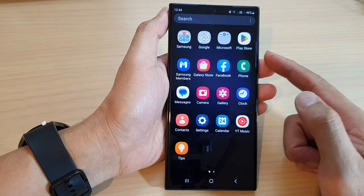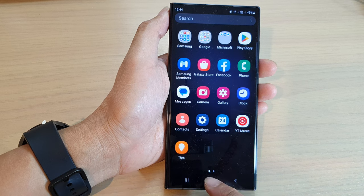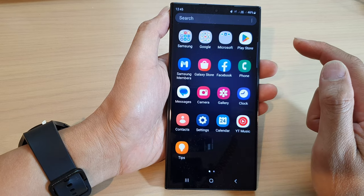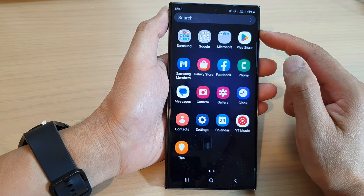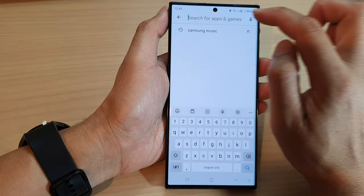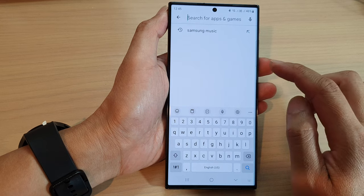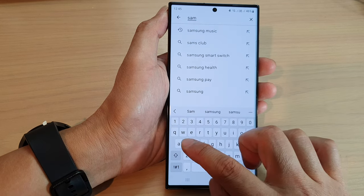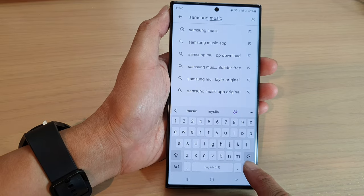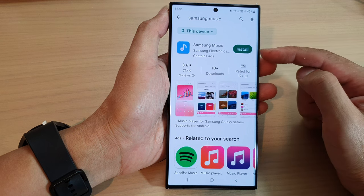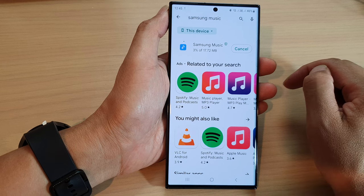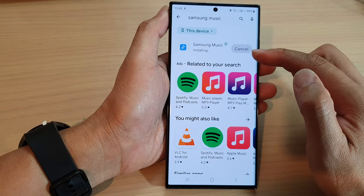To install Samsung Music from the Play Store, first tap on the home button to go back to the home screen, then swipe up to go into the app screen. Tap on the Play Store app, then tap on the search text box and put in the keyword 'Samsung Music', then tap the search button on the keyboard. From the search results, tap on the install button right next to the Samsung Music title.